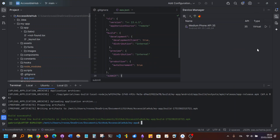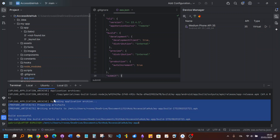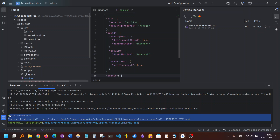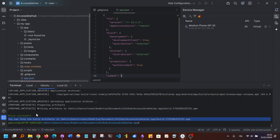Hi everyone. This will be a tutorial to show you how to build a complete React Native app using Expo and generate an APK. I tried an example here to make this work.